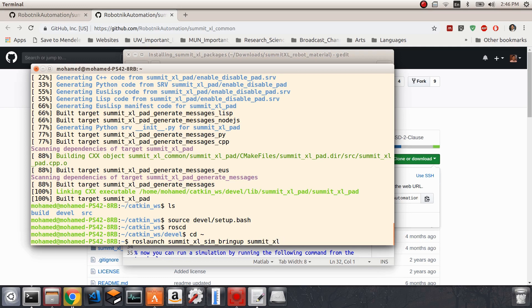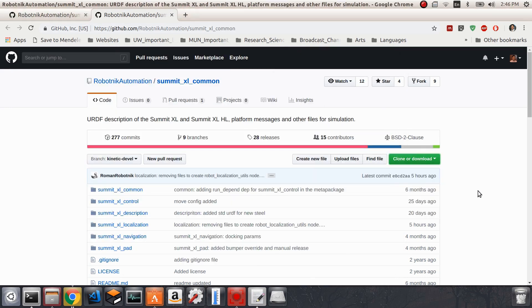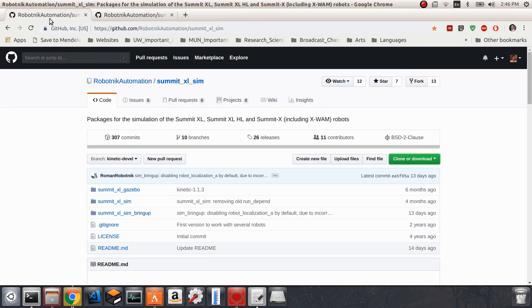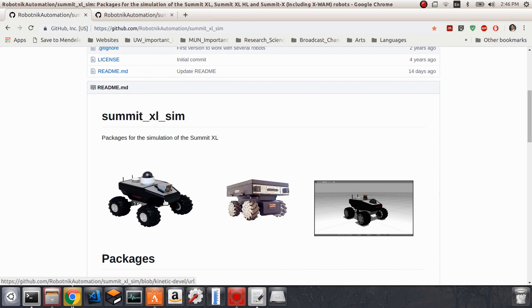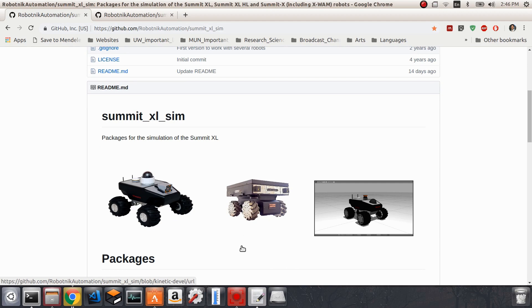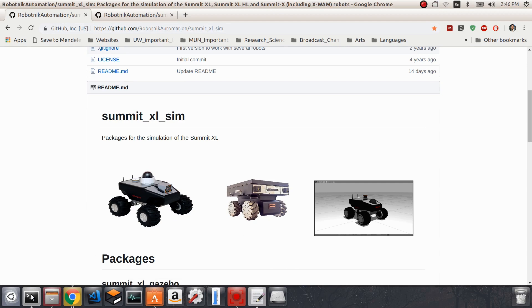And then tab again. I'm interested in actually looking at the summit_xls robot. This is actually, if we go back to the description of the package, this is the robot we are looking at now. The other one is just summit_xl, and this one is summit_xls - s stands for steel. When we launch this file, I'm going to hit enter.